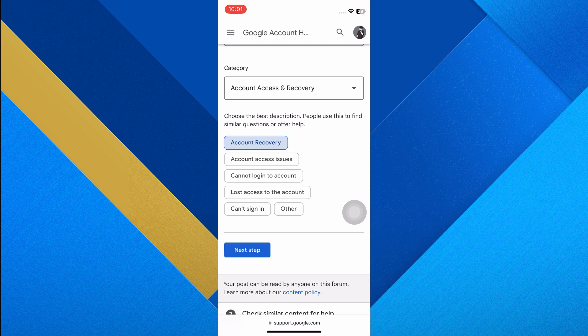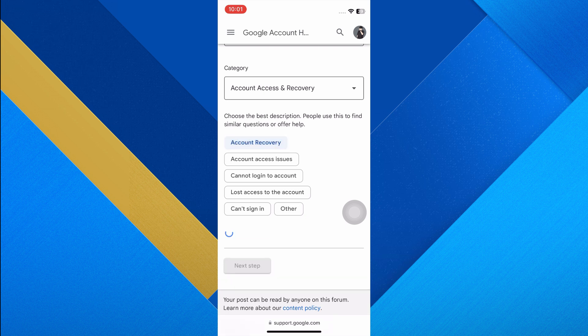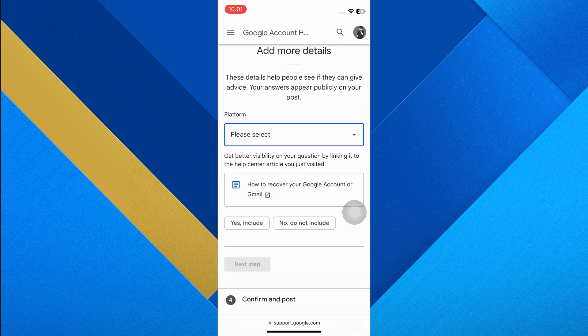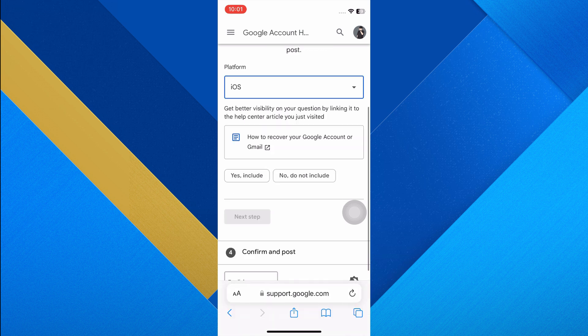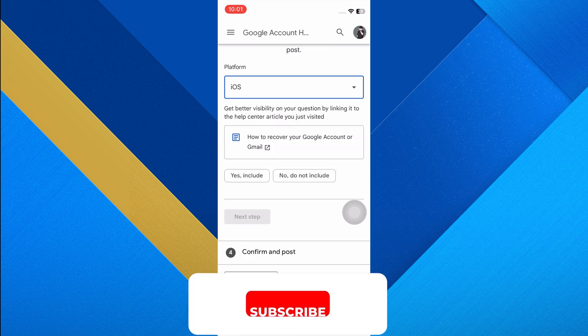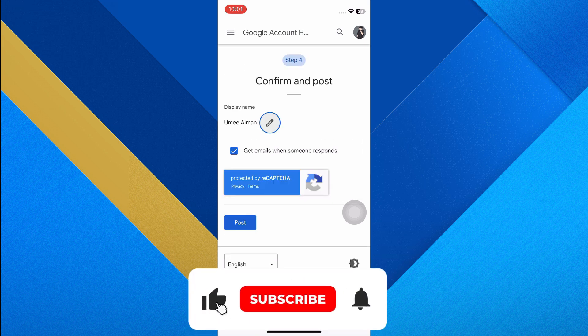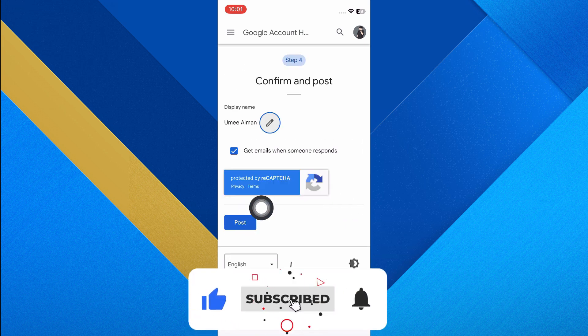Choose the most accurate description for your problem from the provided options and tap Next. Choose the platform you are using, then finally post your detailed issue report for Google support to review. Thanks for watching — make sure to like this video and subscribe to the channel for more tutorials.